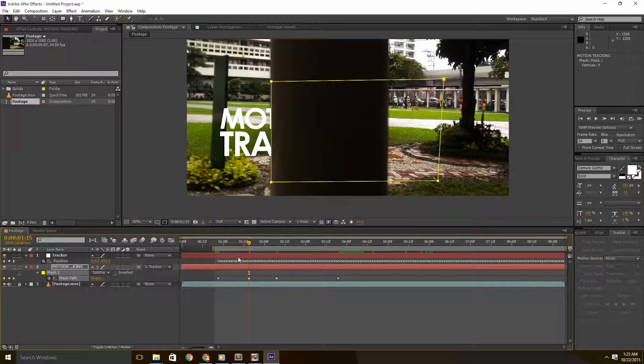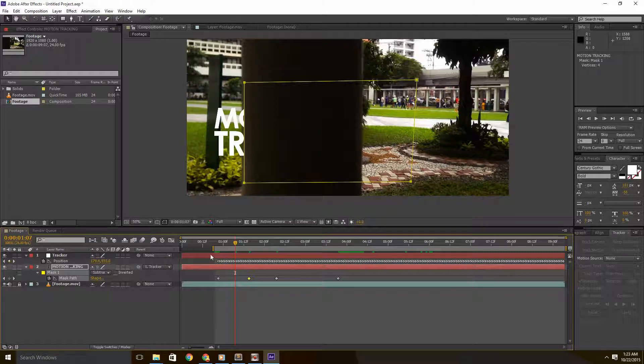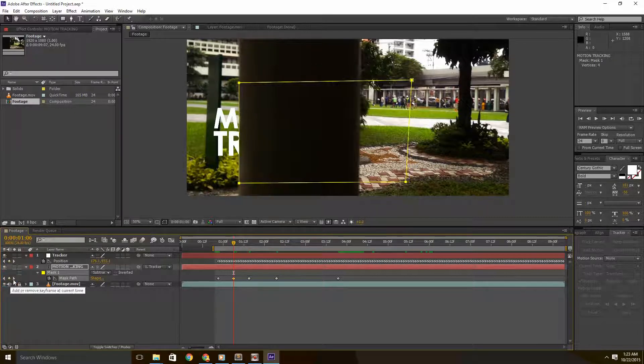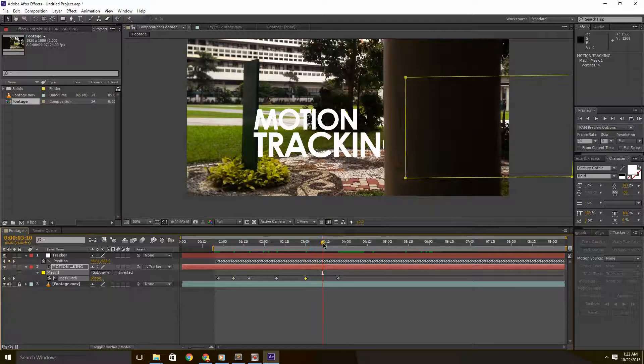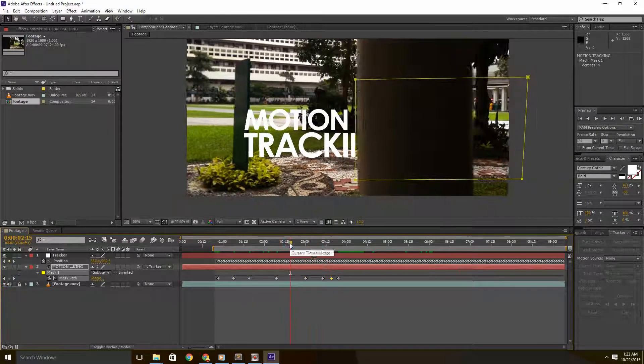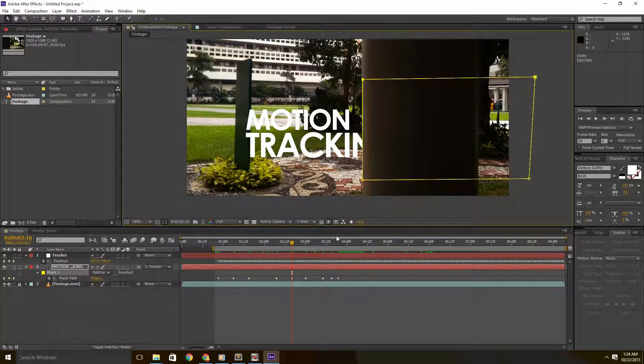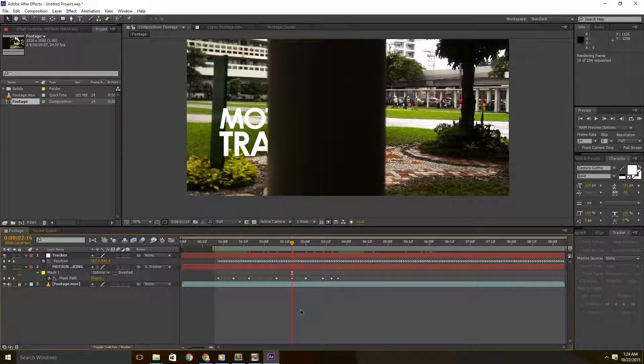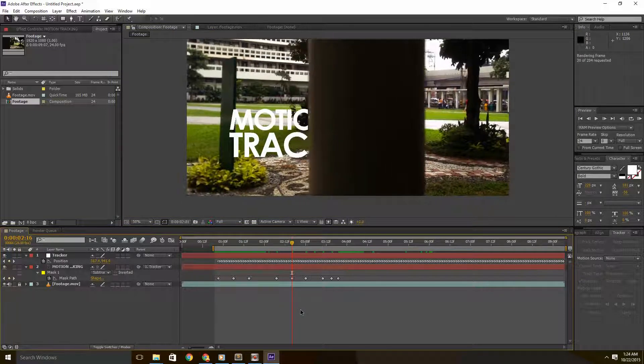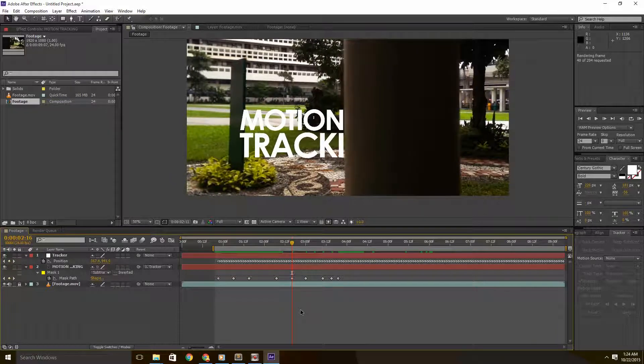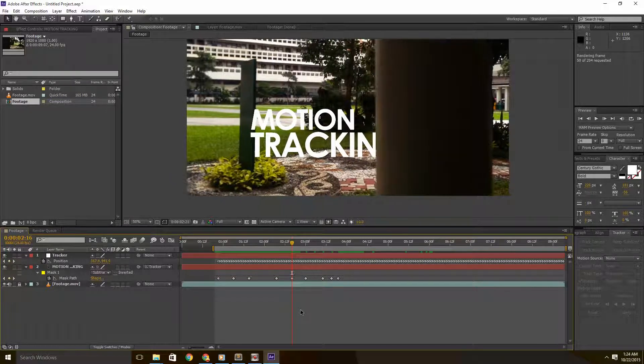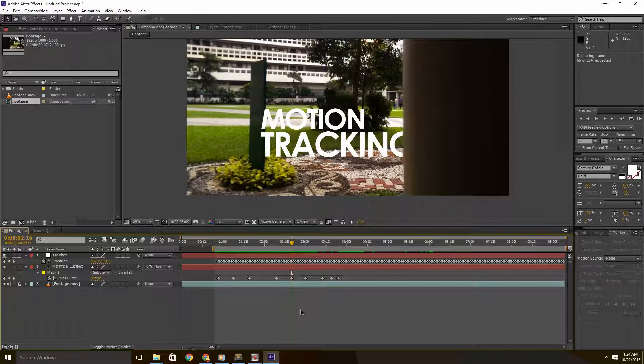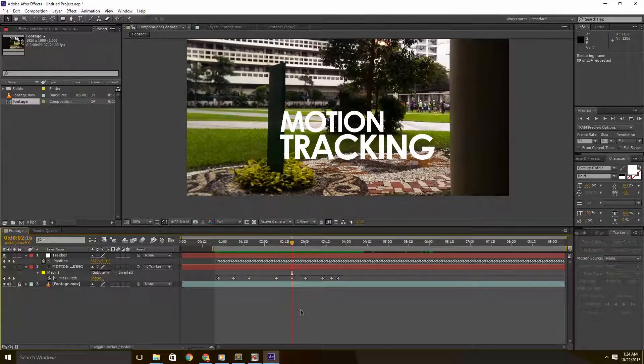And now you're just going to keep doing that until you're more or less happy with the result. Of course, the more keyframes you set, the better your masking will look. I'm not going to make it perfect for the sake of demonstration, so I'll just speed things up a bit just so you can have an idea. And once you're done, as you can see with the RAM preview, more or less, the text looks like it's behind the column.